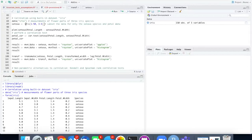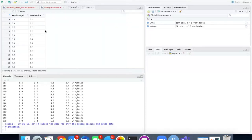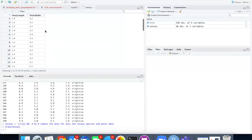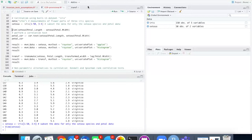I can subset the data for only those rows and columns with this command. We see that the data frame that I've created has only those two columns and only 50 rows so that's good.